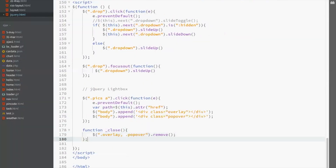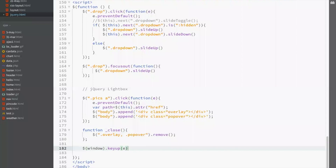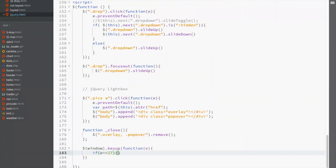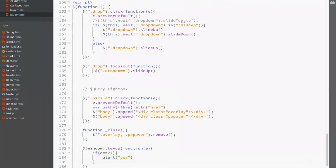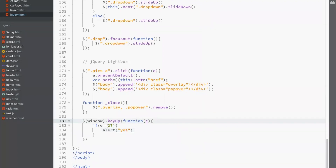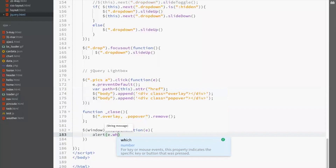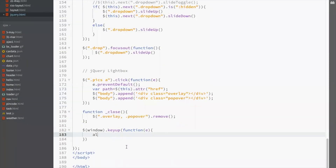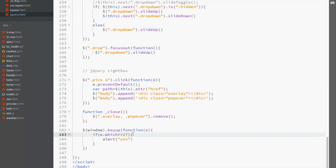Now let's use the escape key. Dollar window dot key up function — the key code is 27 for escape key. If e dot which equals 27, that means we have pressed the escape key. Press escape key and see — key code 27 means escape key is pressed.